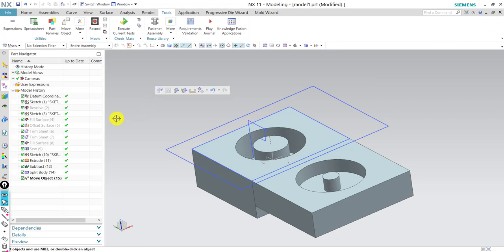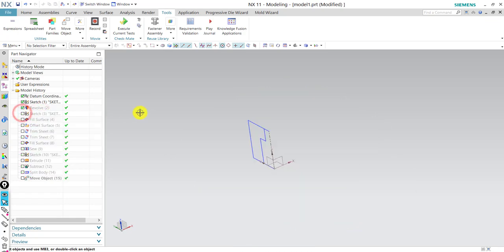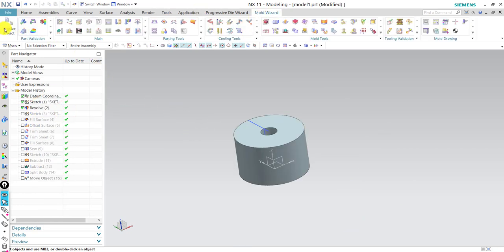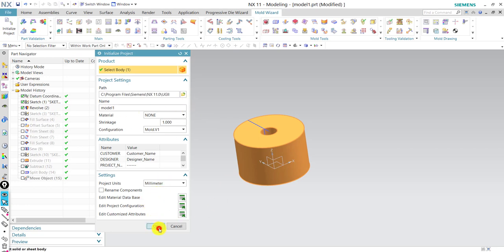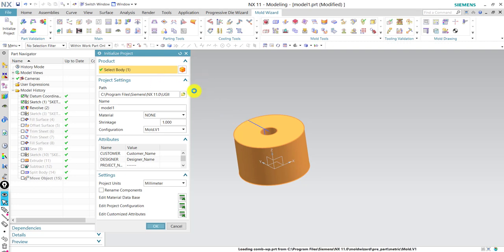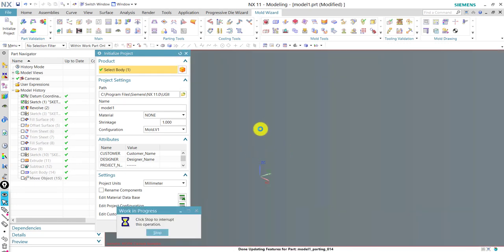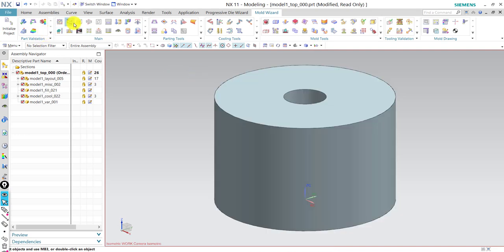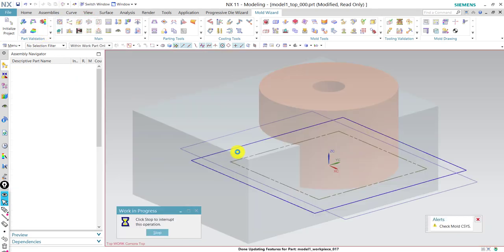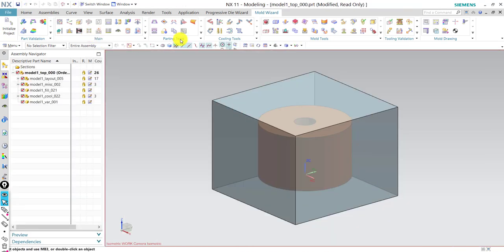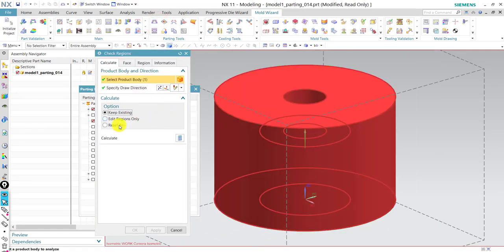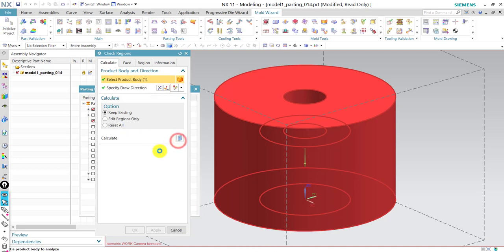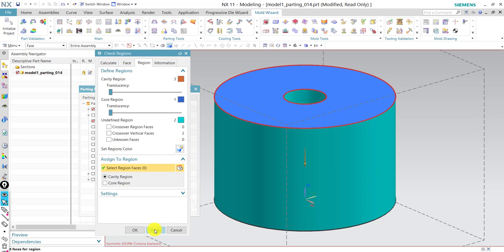Now let's make the same part with Mold Wizard. We go back to the same part. First, we go to Mold Wizard and initialize the project — select the same part, select everything, press OK. It's making the assemblies we talked about. The first thing we do is create our workpiece, same as before. It centers it automatically. Then we check regions — let's say we eject it from the other side — press Calculate, it calculates everything, and press Apply.